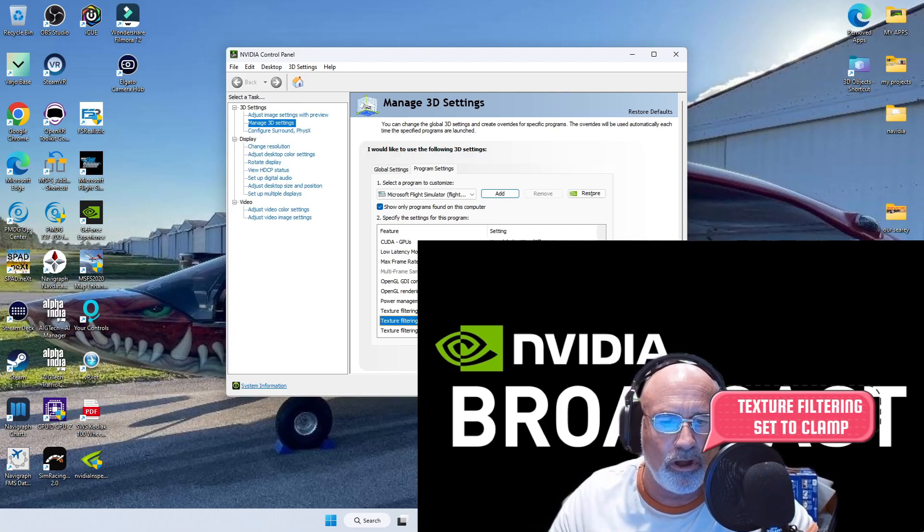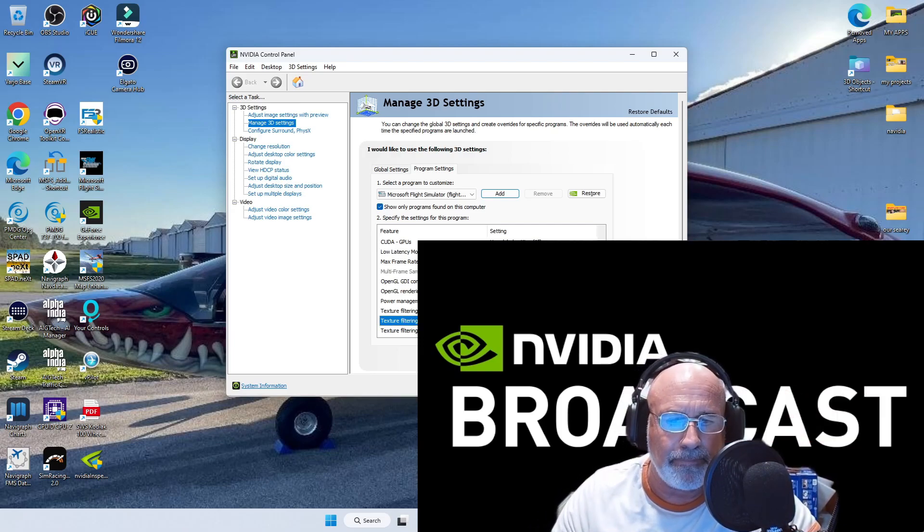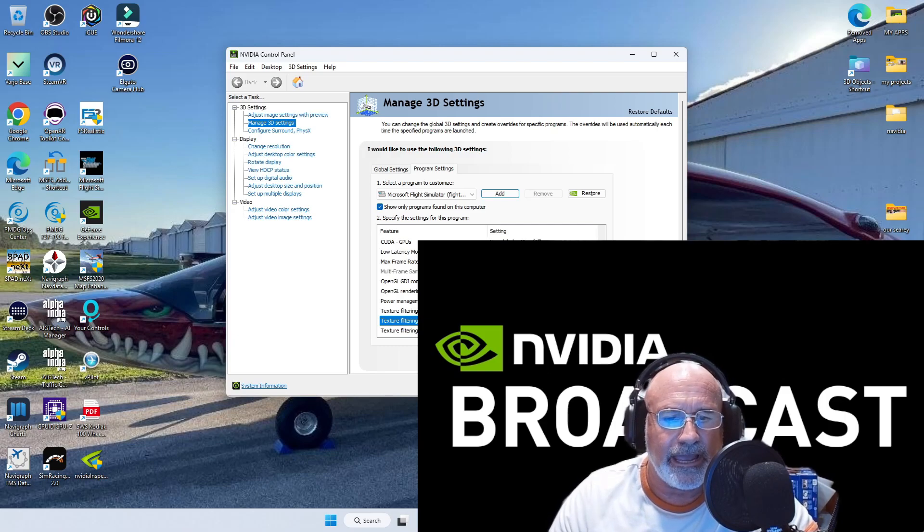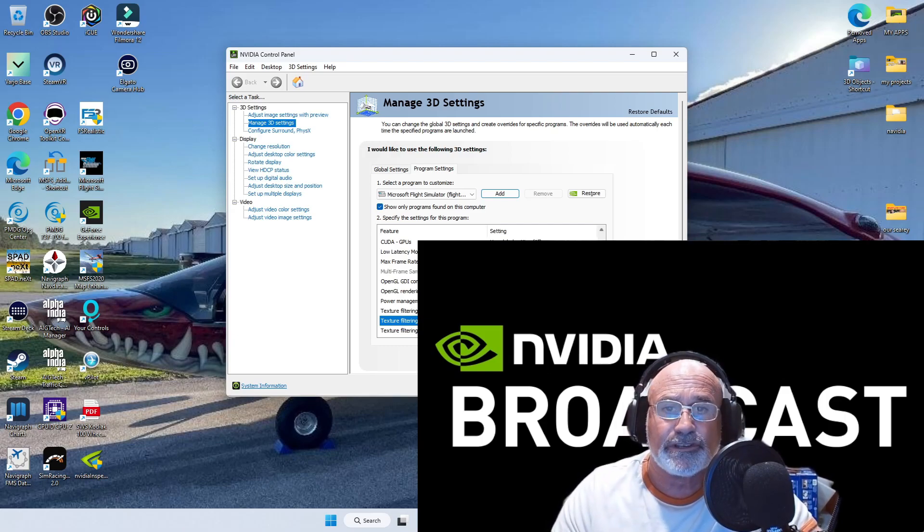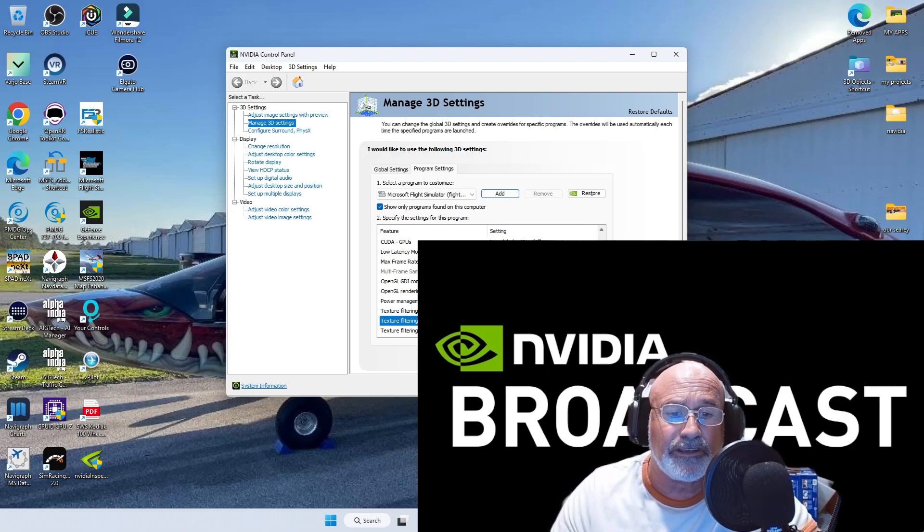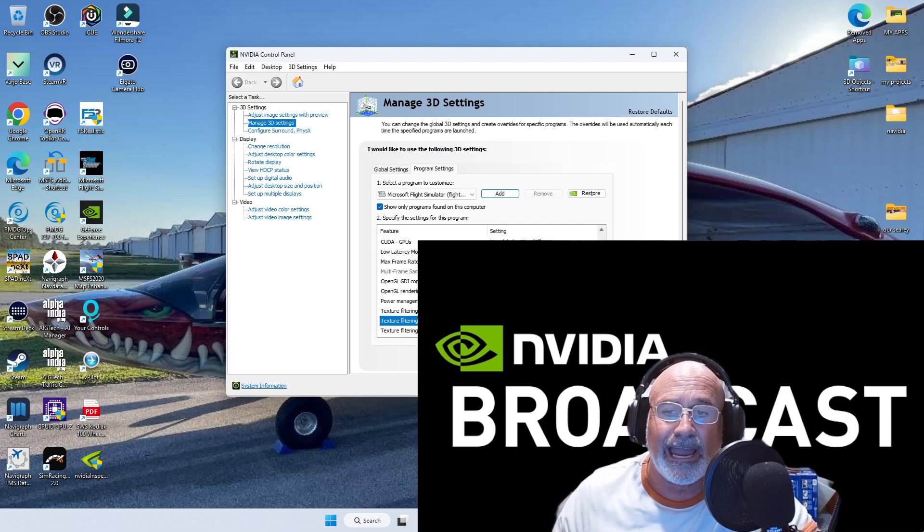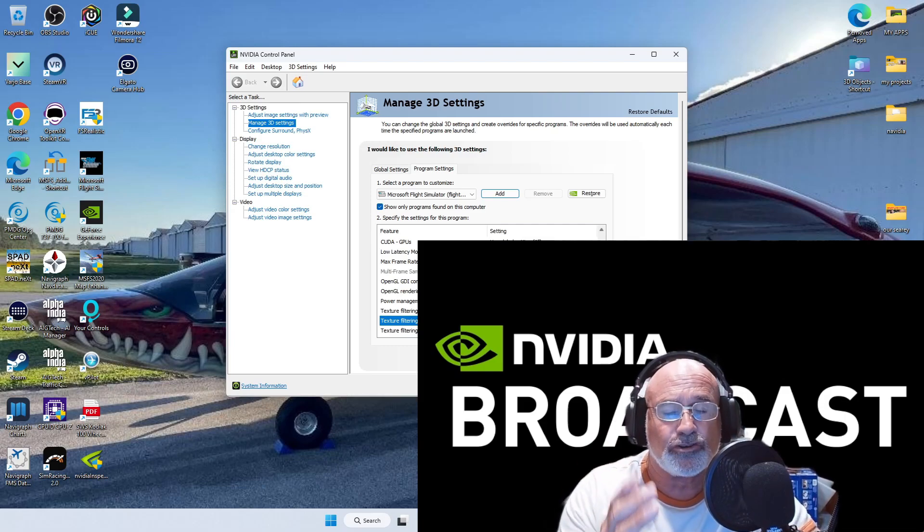And then one other thing I do is the texture filtering clamp. I have it set on clamp.